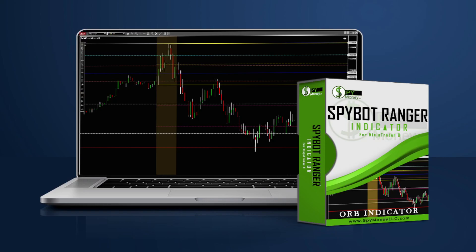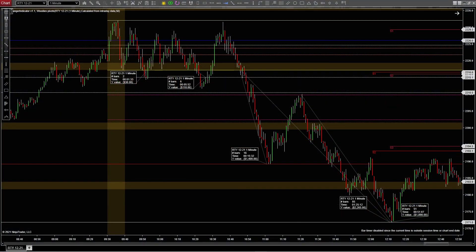Hello, welcome to Spy Money. We're going to talk about Spybot Ranger Indicator for NinjaTrader 8, how it did today on RTY. Today is Tuesday, November 30th, and let's get right to the charts.